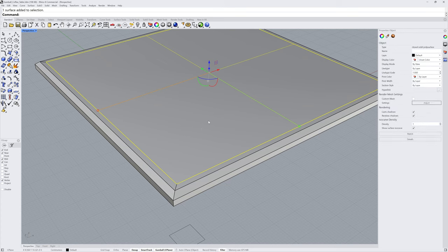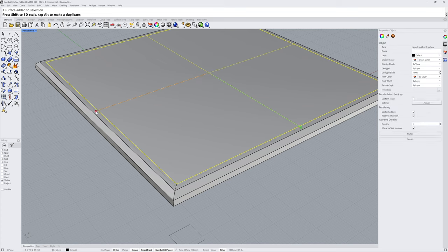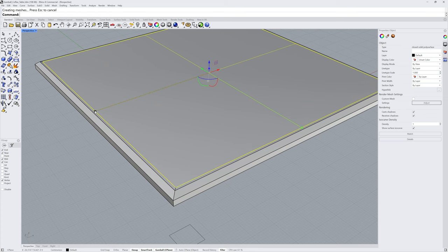If I sub-object select the interior face, we can scale and hold down Shift to keep it uniform to adjust the size of that center section.